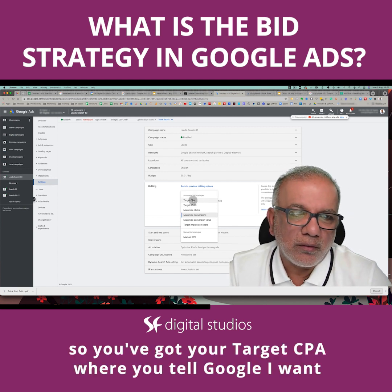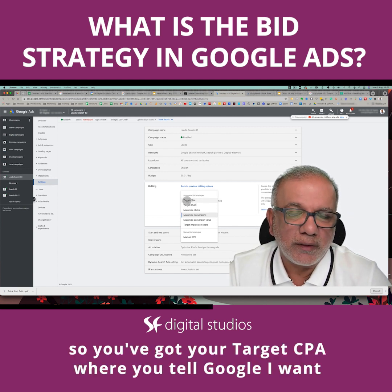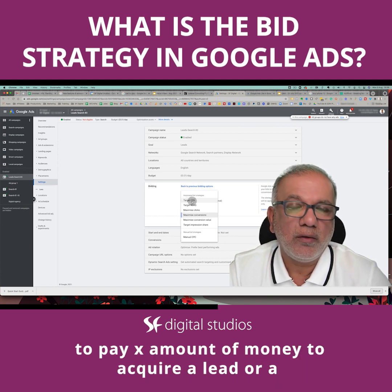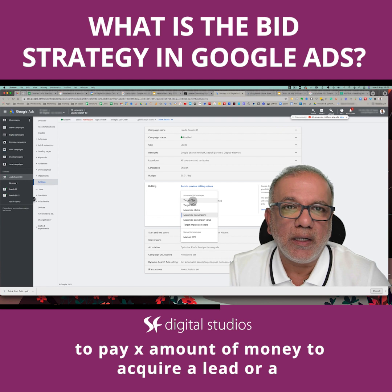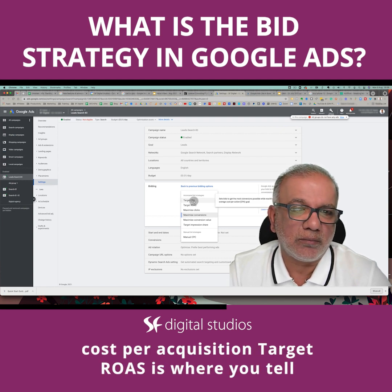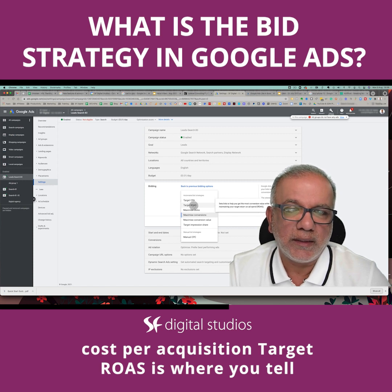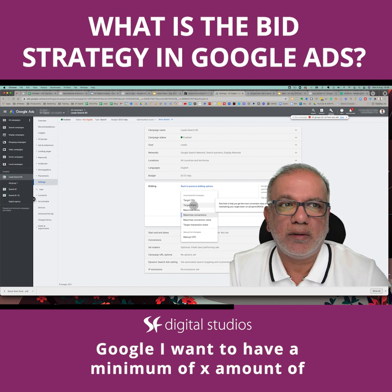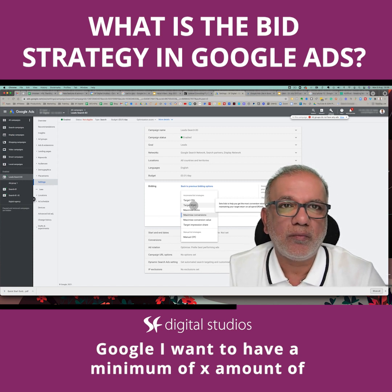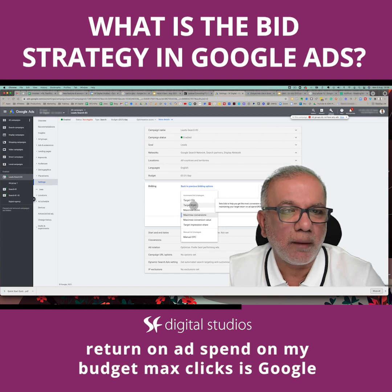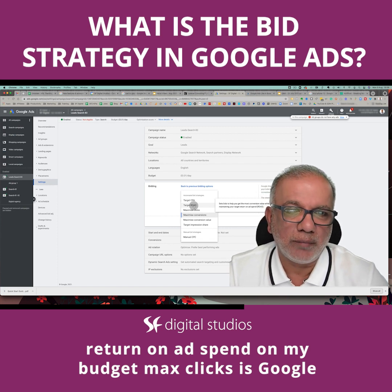Target CPA is where you tell Google, I want to pay X amount of money to acquire a lead or a customer — whatever that call to action is — that's the target cost per acquisition. Target ROAS is where you tell Google, I want a minimum of X amount of return on ad spend on my budget.